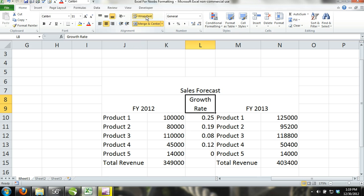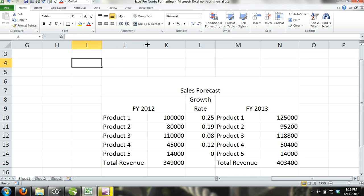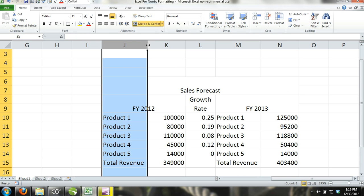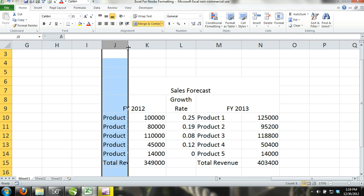Step 4. Now, we will place our cursor on the line between column letter J and K, and double-click so that cell J15 will adapt to fit the content total revenues. We will do the same for cell M15.